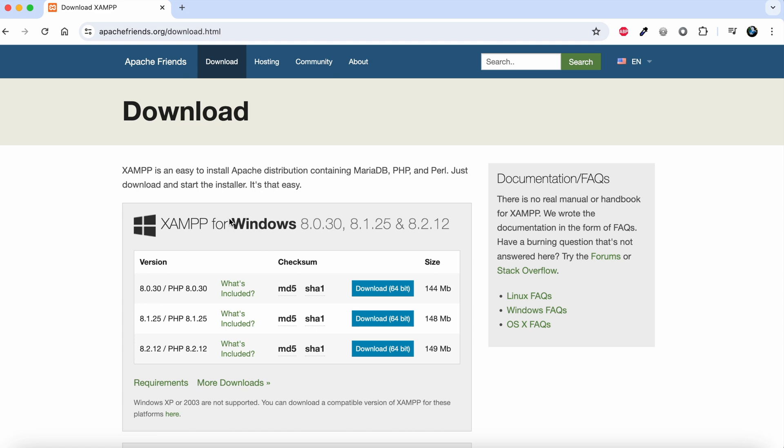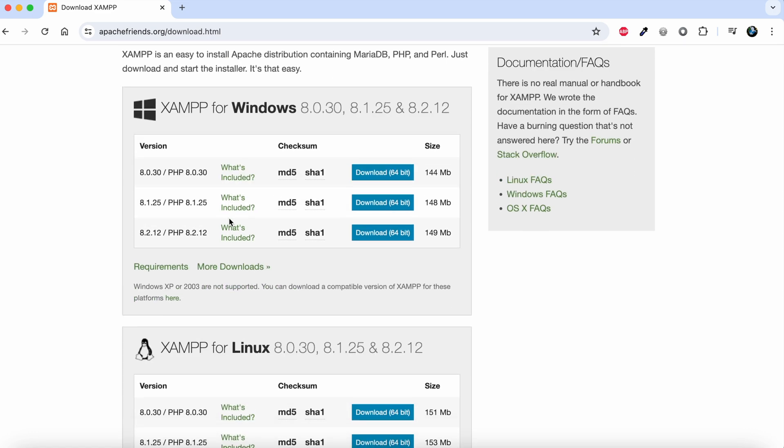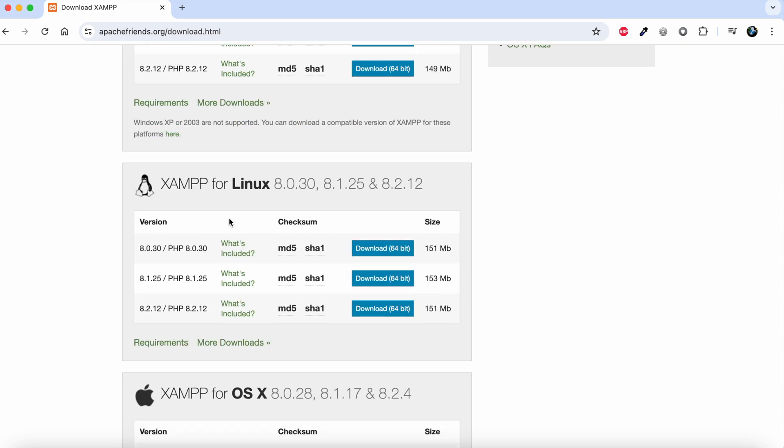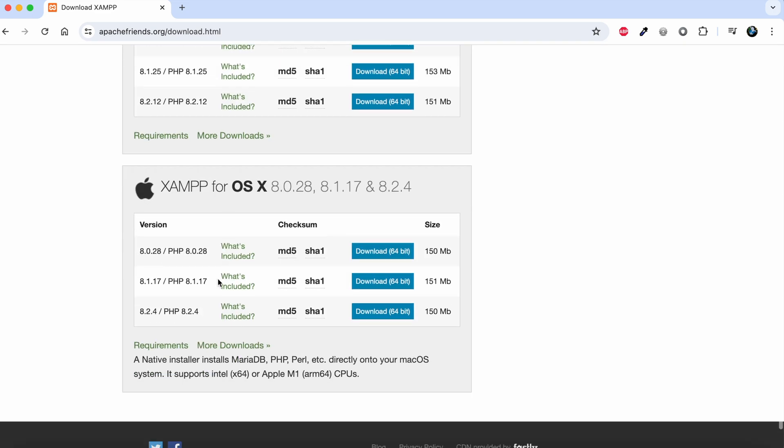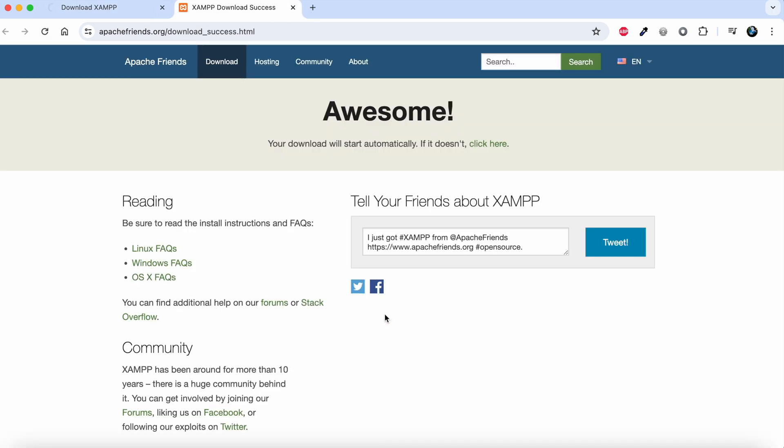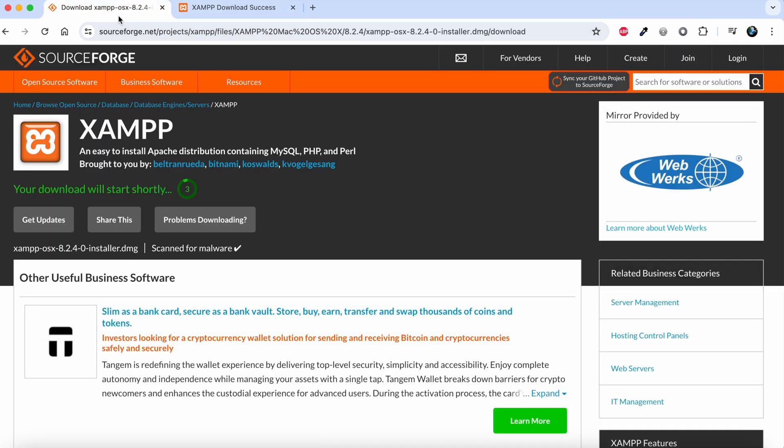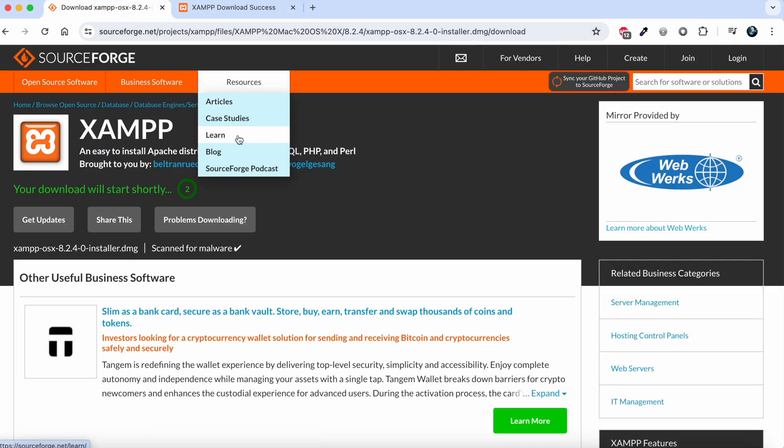We need to scroll down because we're downloading for Mac OS. I'll download the latest version, which is 8.2.4, and click download. It starts downloading automatically, but in case it doesn't...